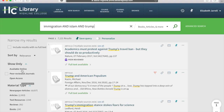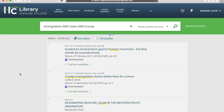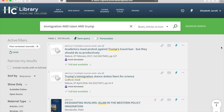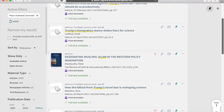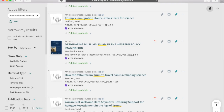So I want some peer-reviewed journals. That gives us 643 — getting much, much better. Still a lot, but it's something I can start digging through. And since I know a specific date that this ban was put in place, or attempted to be put in place, I'm going to set the date range 2016 to 2019.